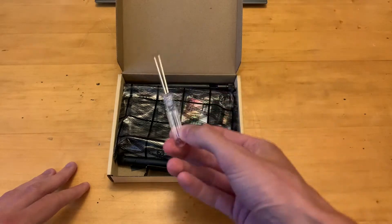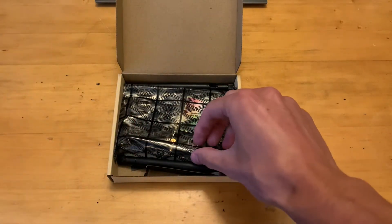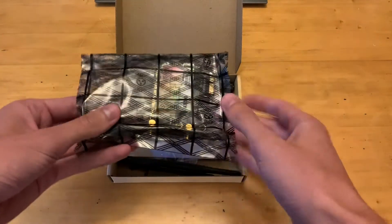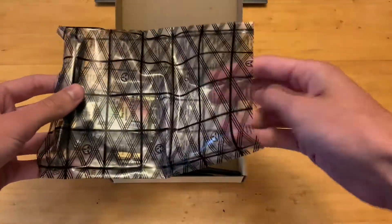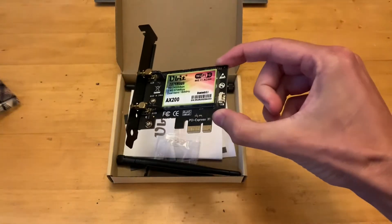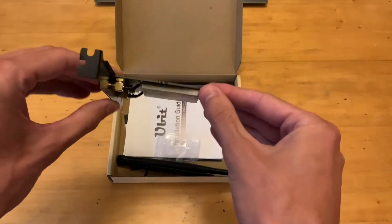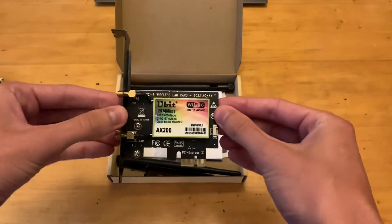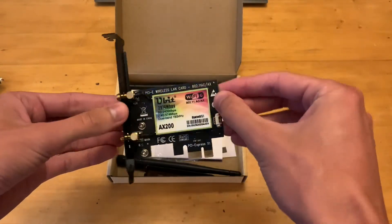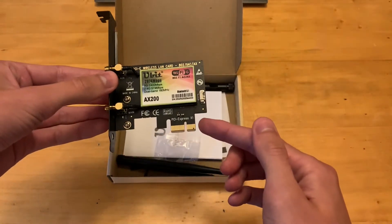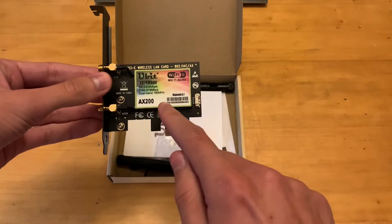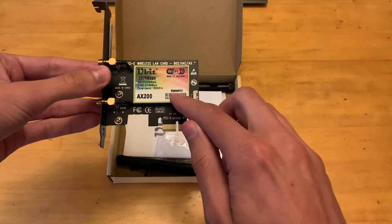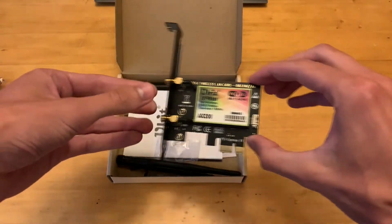You get a screwdriver in case you don't have one. Then we have the Wi-Fi card itself in this little bag here. If we pull it out, you can see you get a nice matte black PCB on a nice matte black PCI slot as well, and you can see the 1x PCI connection and the AX200 Wi-Fi along with Bluetooth 5.1. We'll put that off to the side just for now.